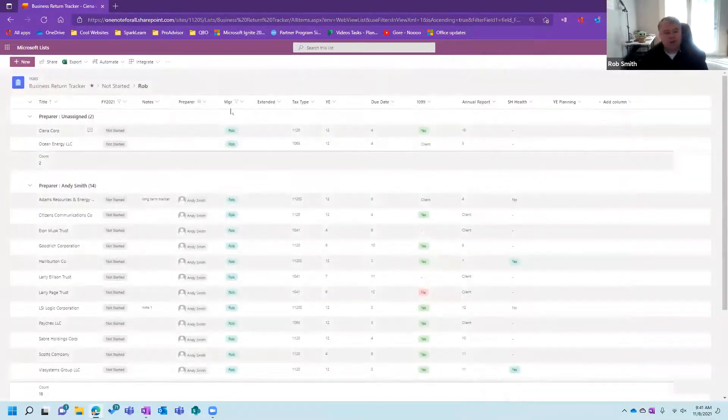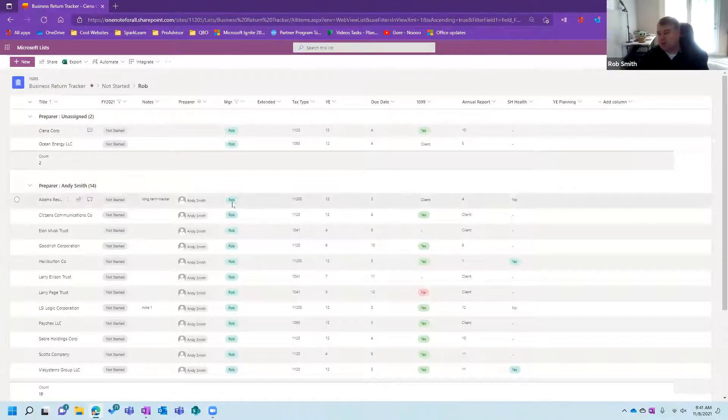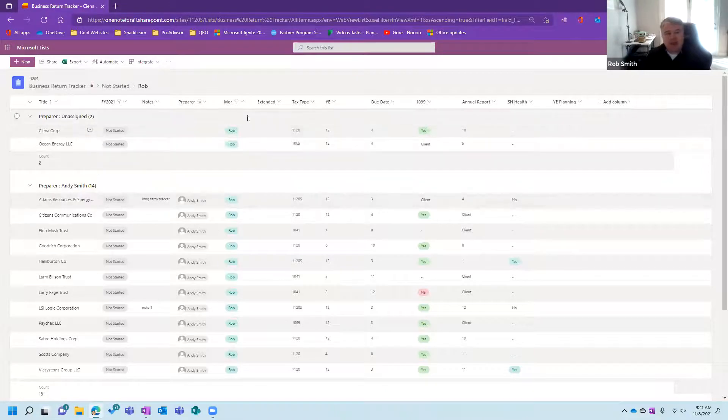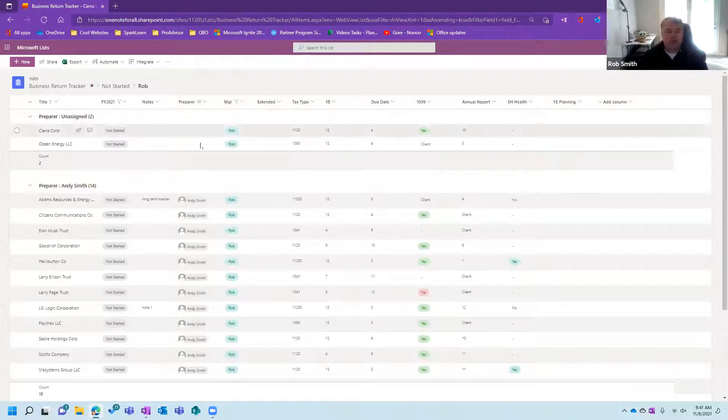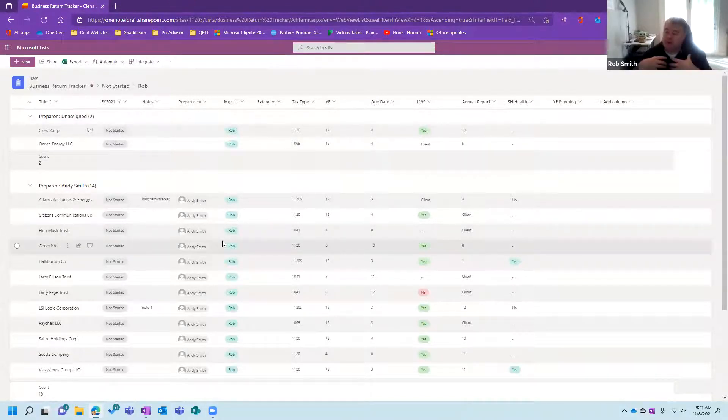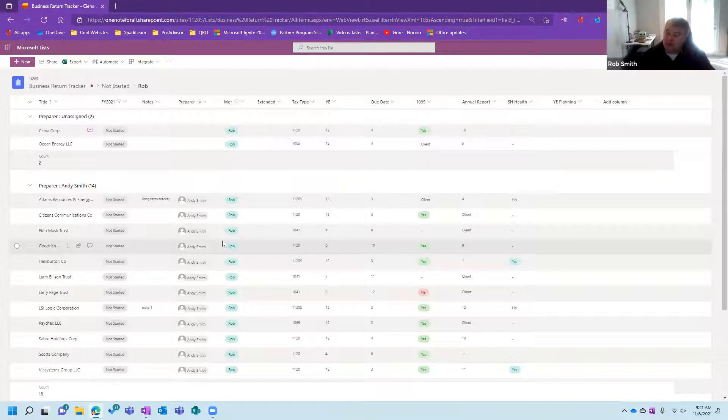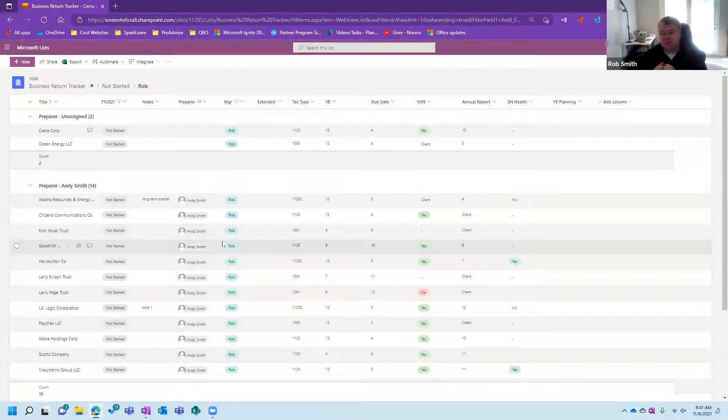So with going in here and being able to track every return that you do, whether it's a business return, and we're also going to do one for 1040s, and you're going to be able to add any custom column that you want. And you're going to be able to finally, possibly for the first time ever, feel very comfortable of knowing what's out there, what still needs to be done, and exactly where you're at with every return for this upcoming tax season.